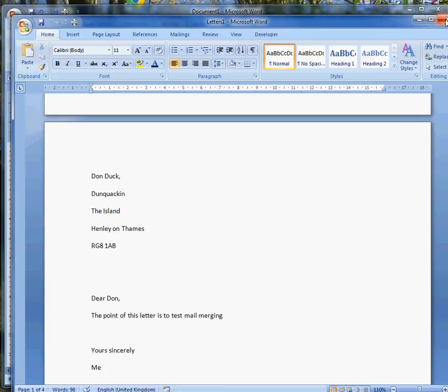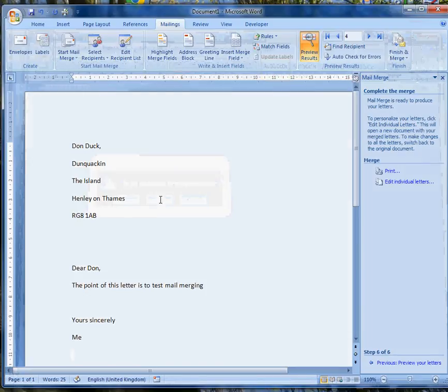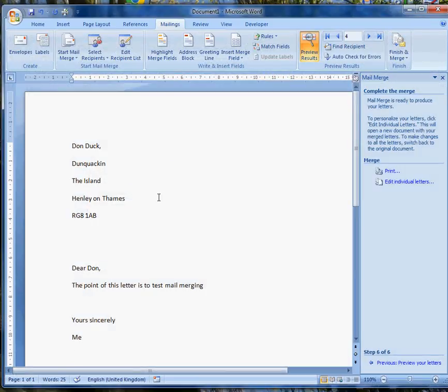So, that's in a separate file, which I can close. Do I want to save the changes? Actually, no, not today, thank you. To recap,